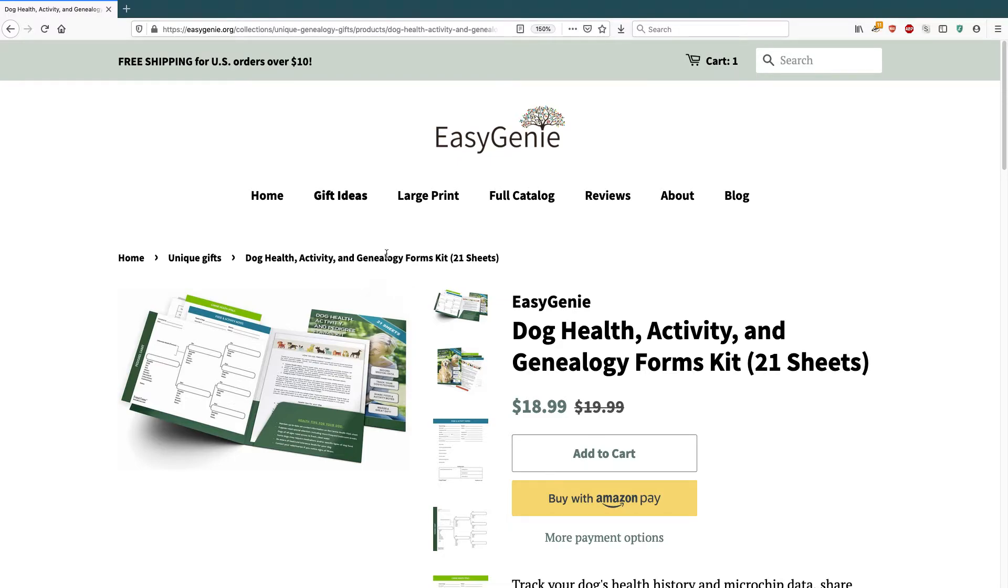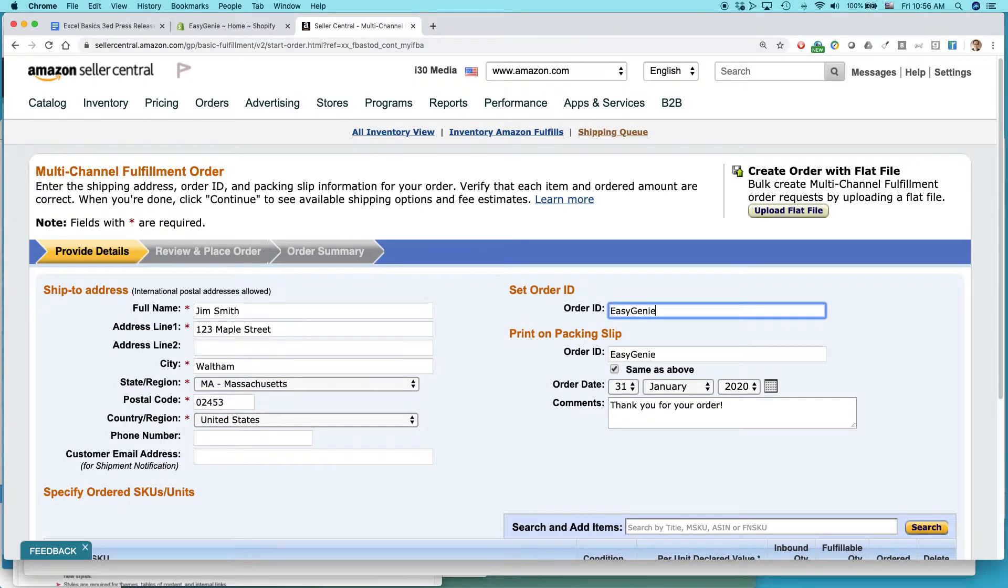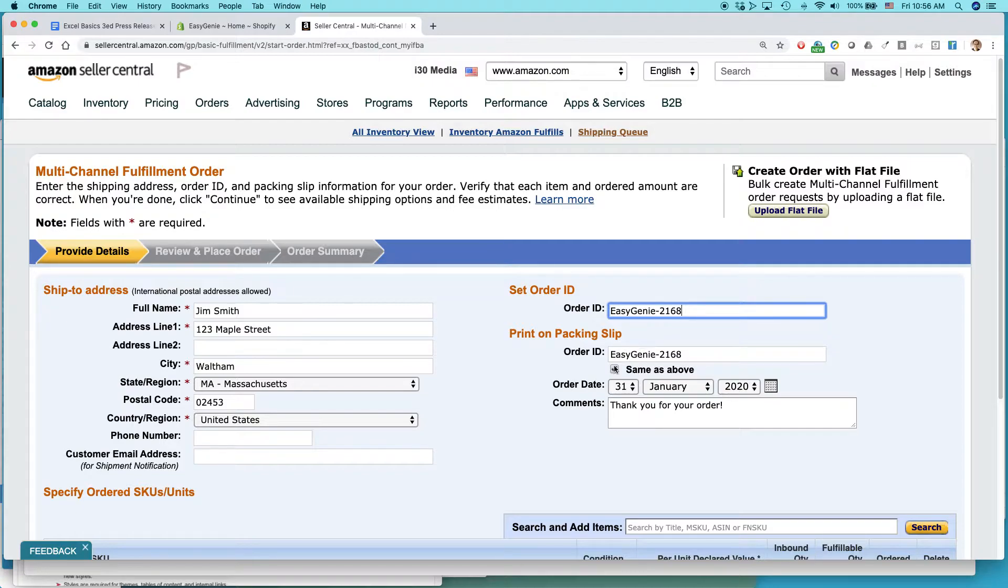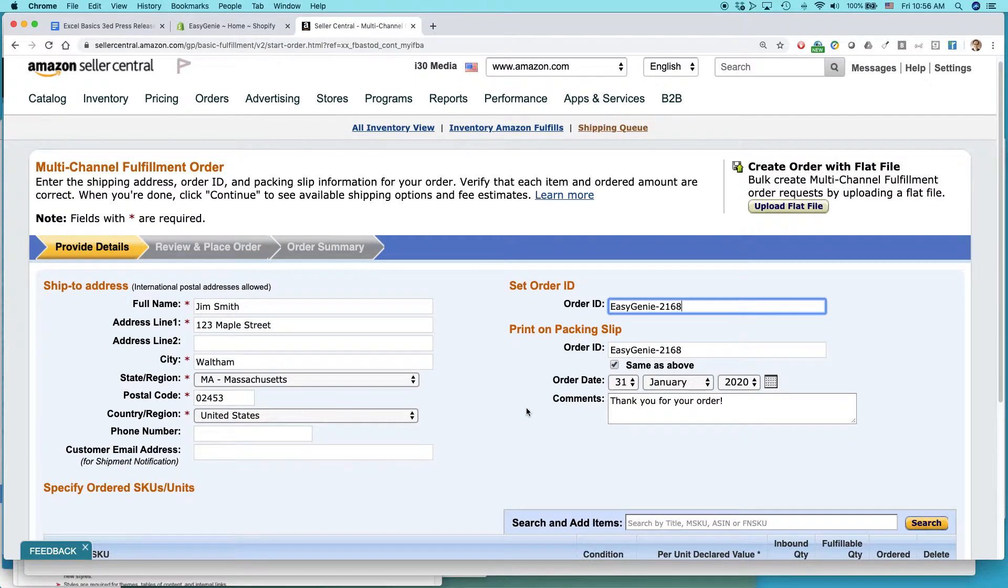I'll just take the order number from the Shopify store and I'll put that here. I'll say, like, Easy Genie 2168. And that will show up on the packing slip so the customer knows that. And then I could put a little message here, thank you for your order. Maybe I could put in something about a discount code or some other messaging related to the sale.